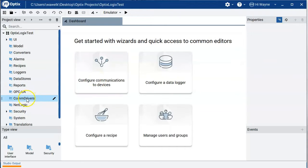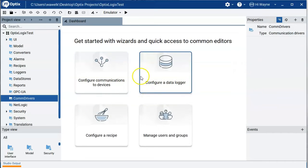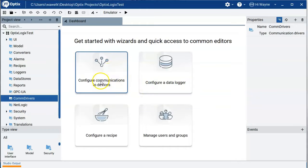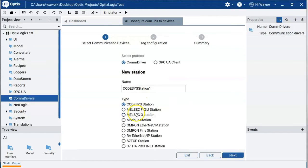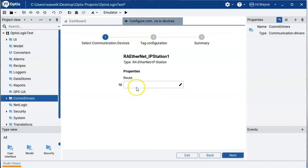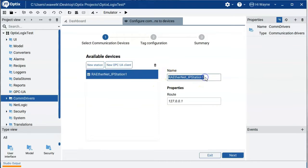To set up our COM driver, we can either right-click on COM Drivers in the navigation tree and select New > Rockwell Ethernet/IP Driver, or use the Configure Communications wizard. Using the wizard, we choose New Station, select RA (Rockwell Automation) Ethernet/IP Station, hit Next, and enter our IP address — which is the address of my Logix Echo emulator. I can give it a meaningful name, like 'Echo CPU'.